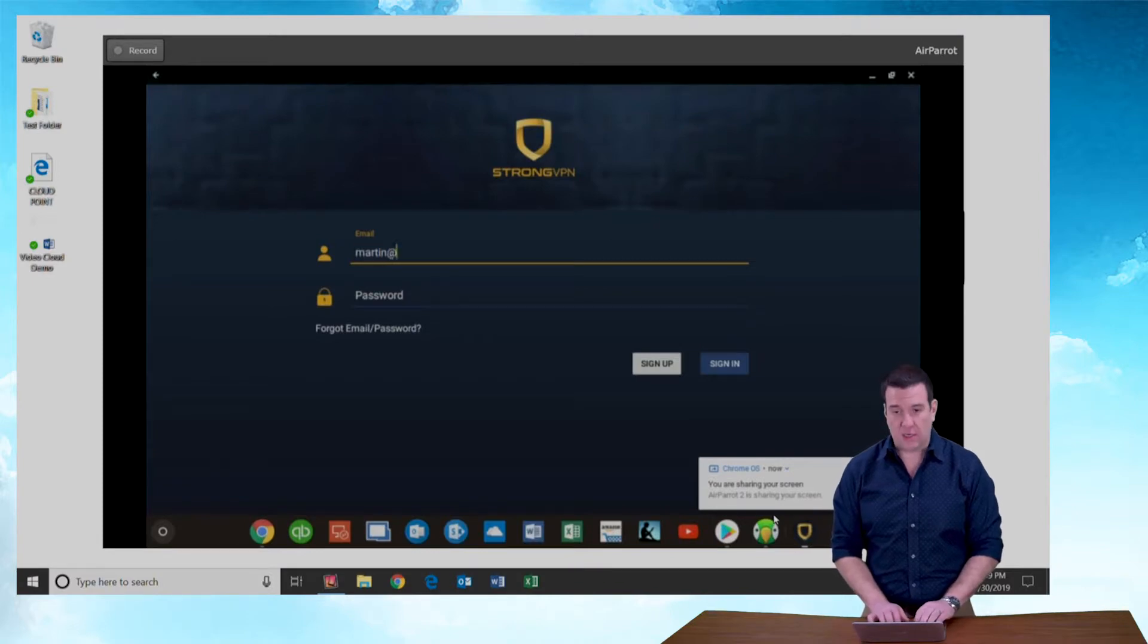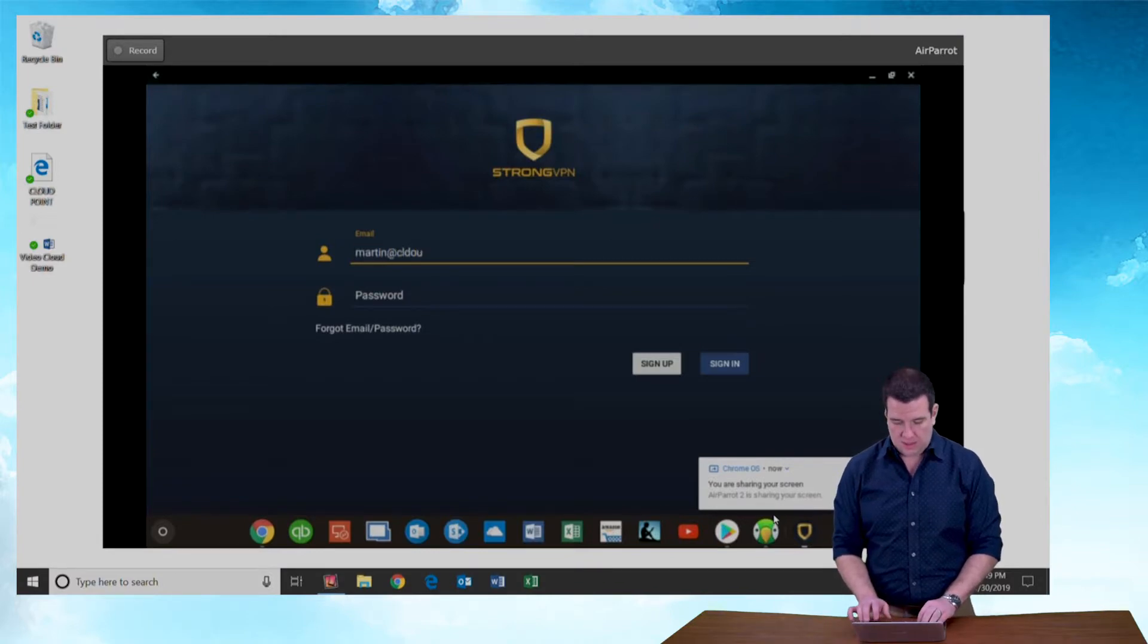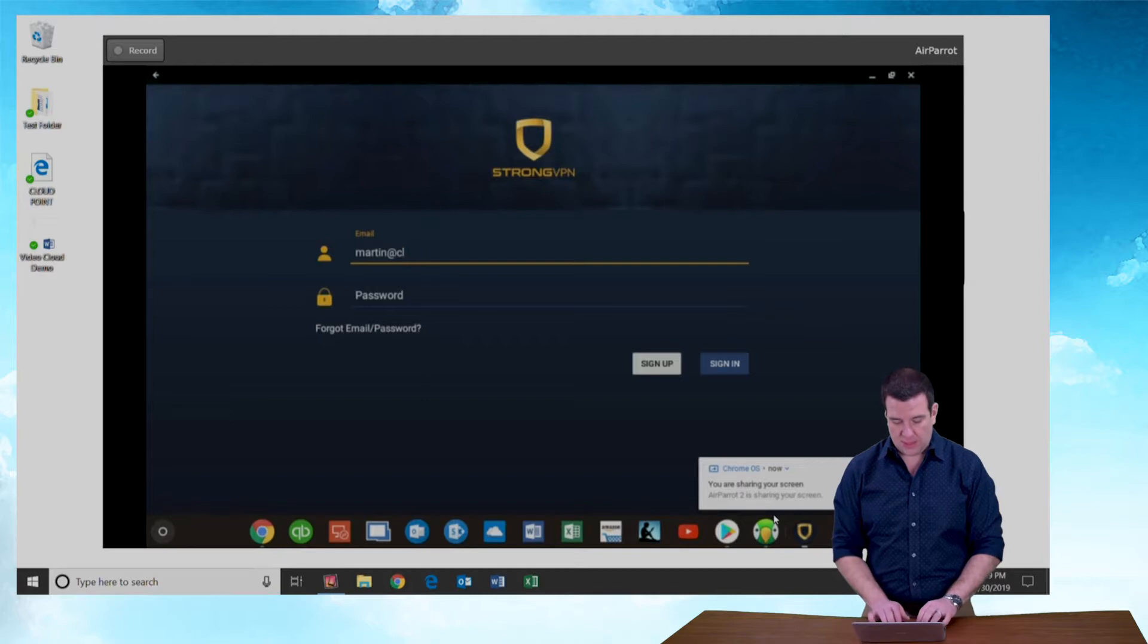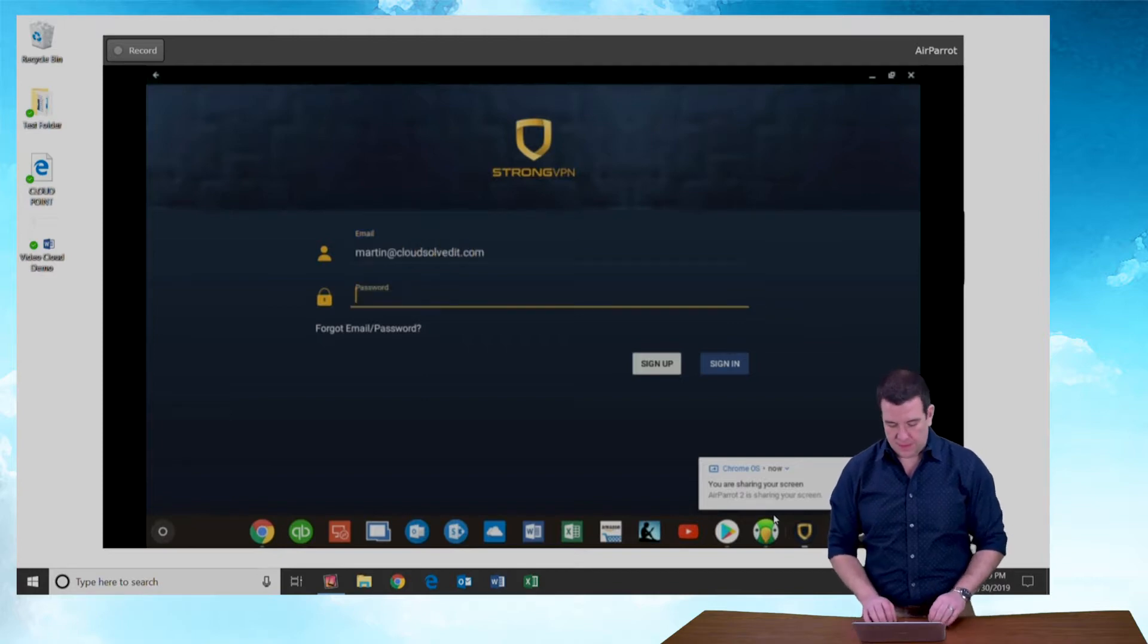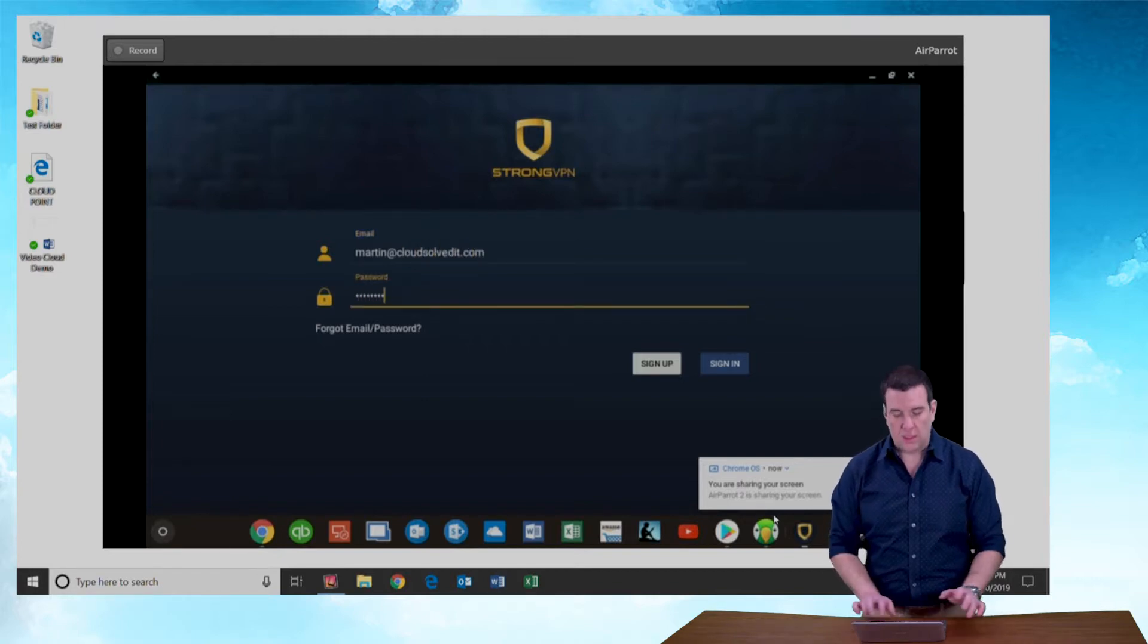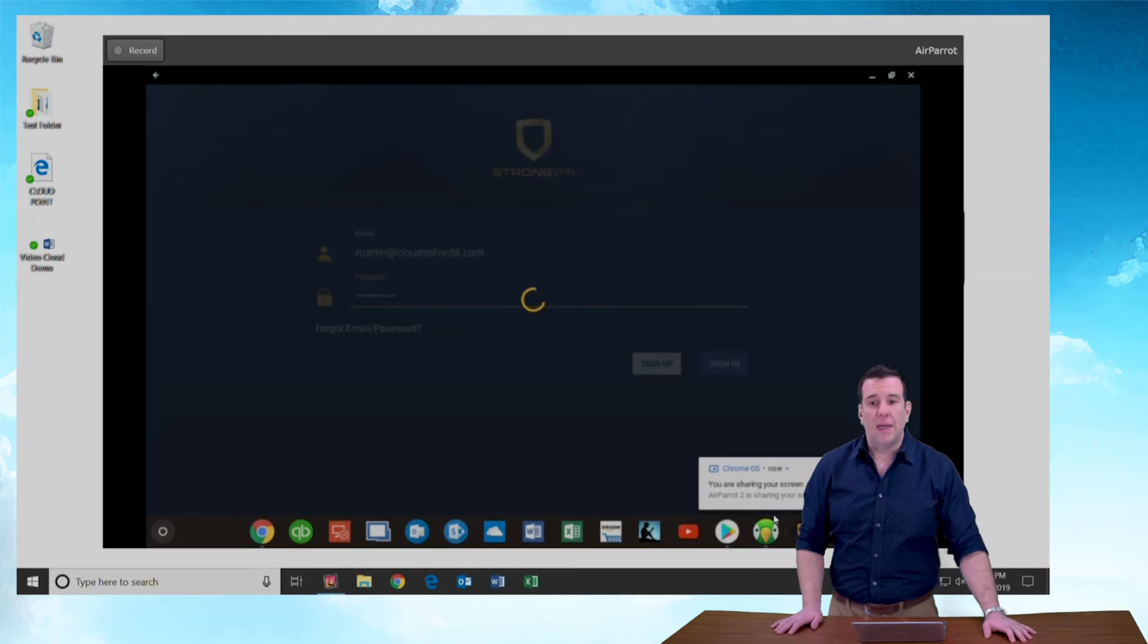I'm going to use me, Martin at... Can't even spell my own email address. CloudSolvedIT.com password and sign in.